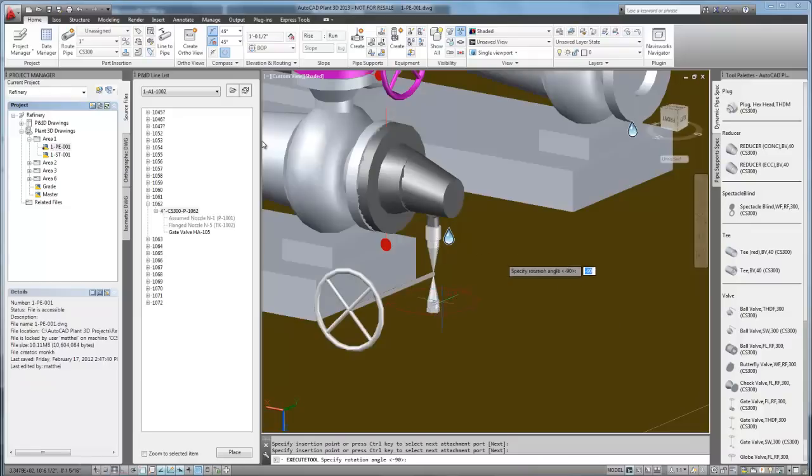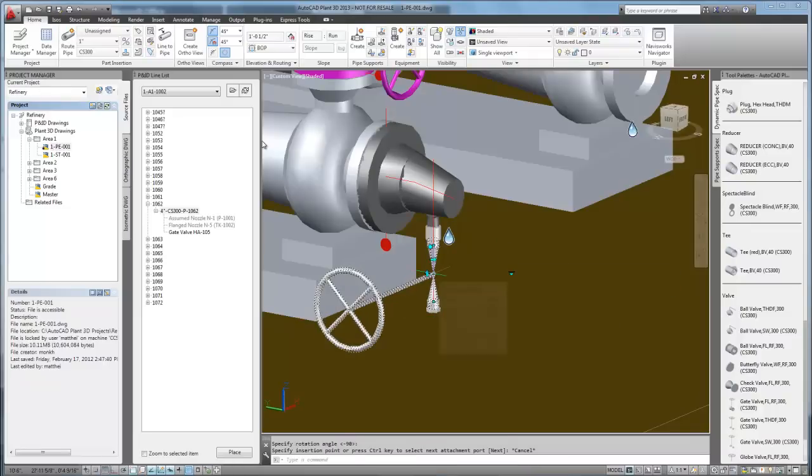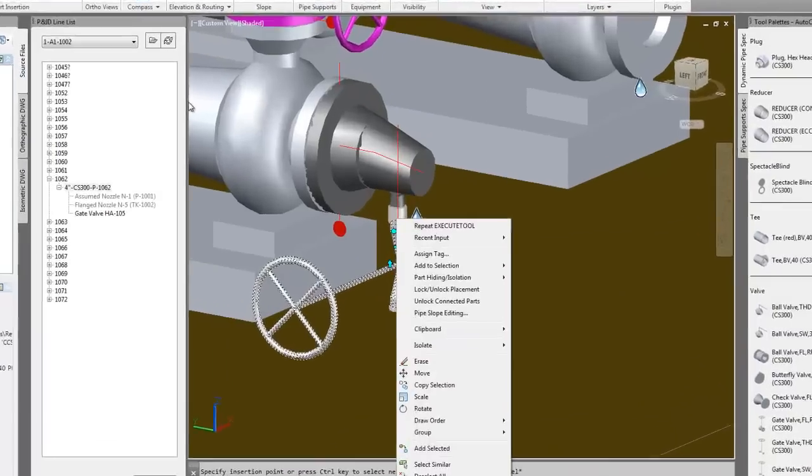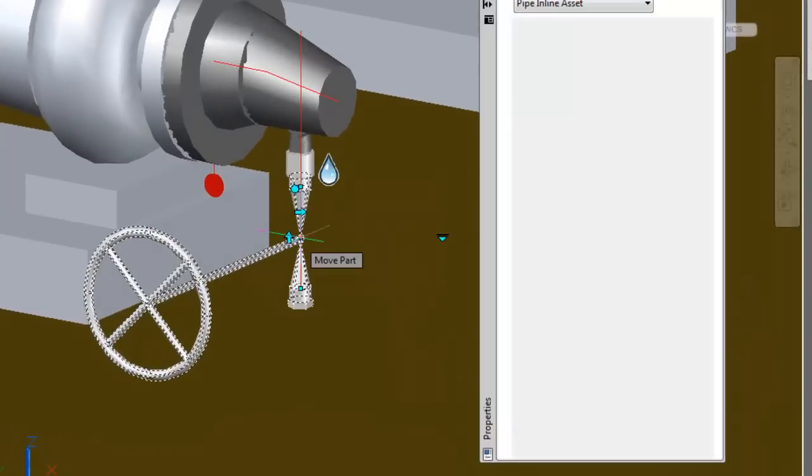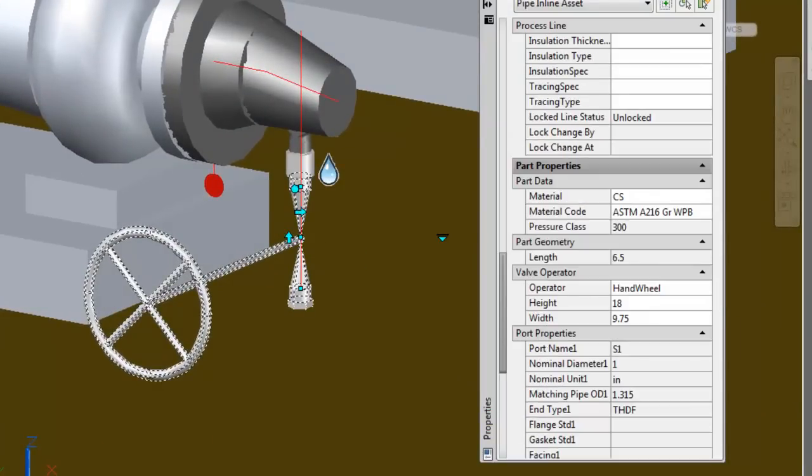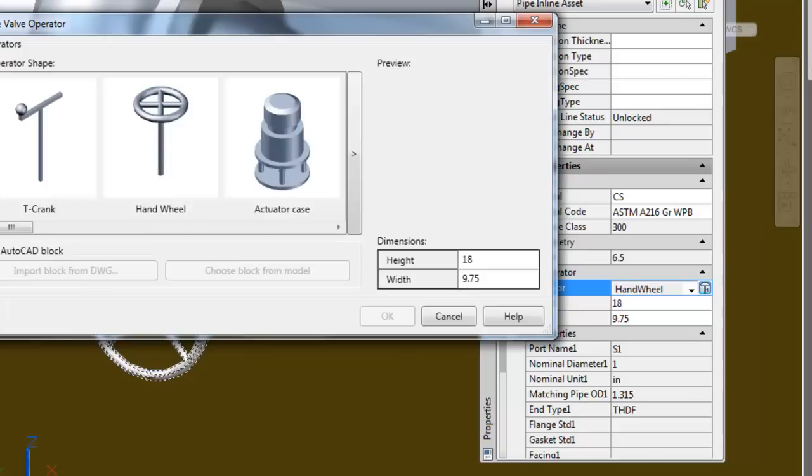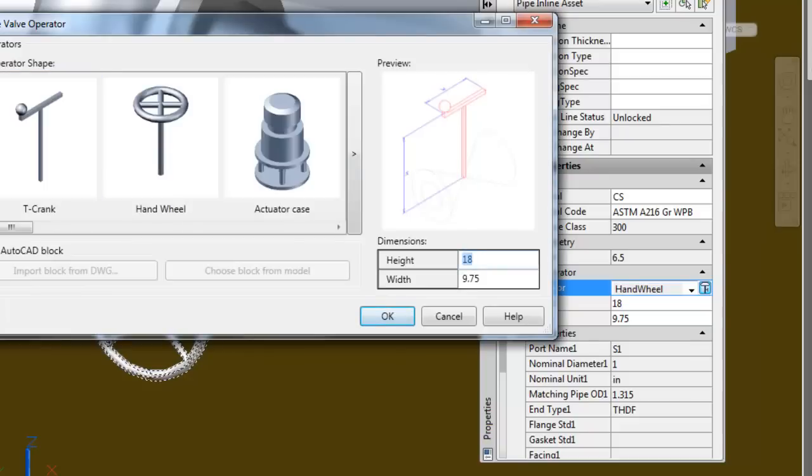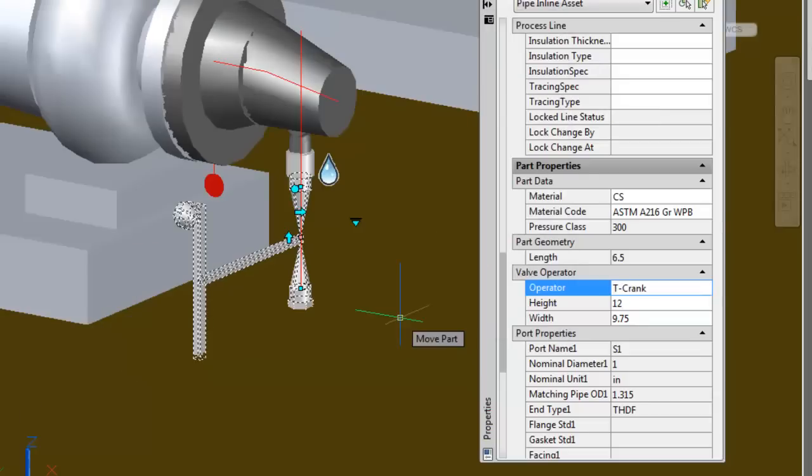Now one of the things we may want to do is change the operator. We can do that by opening the properties, selecting the hand wheel, the operator type, selecting the type of operator that we want it to be, change dimensions. And now we've changed this from a hand wheel to a crank.